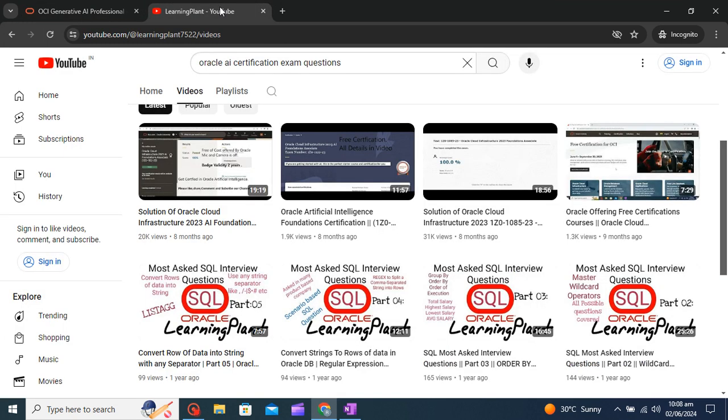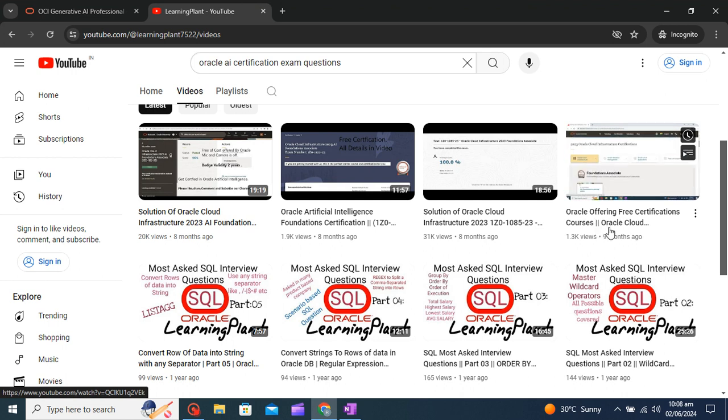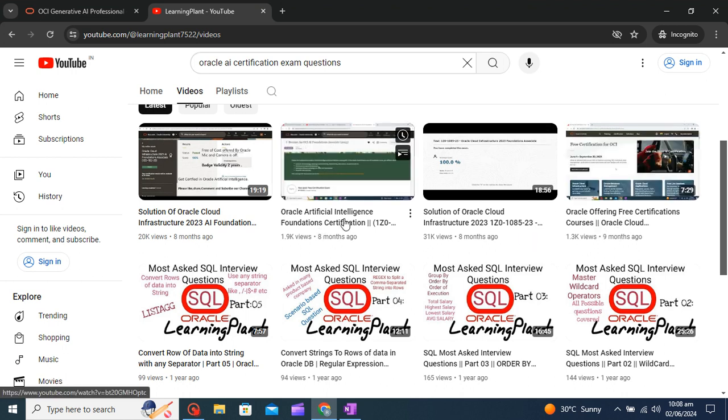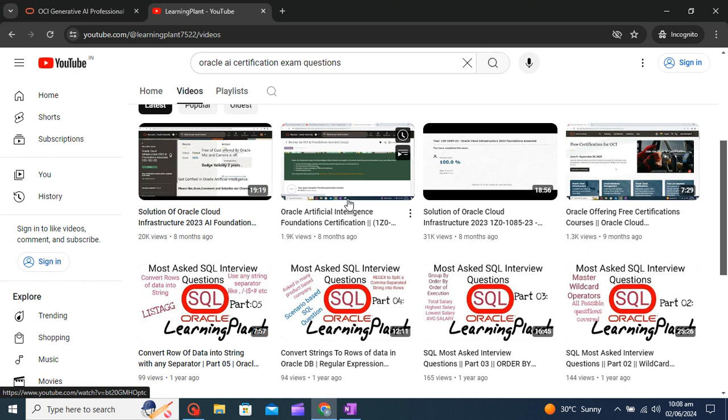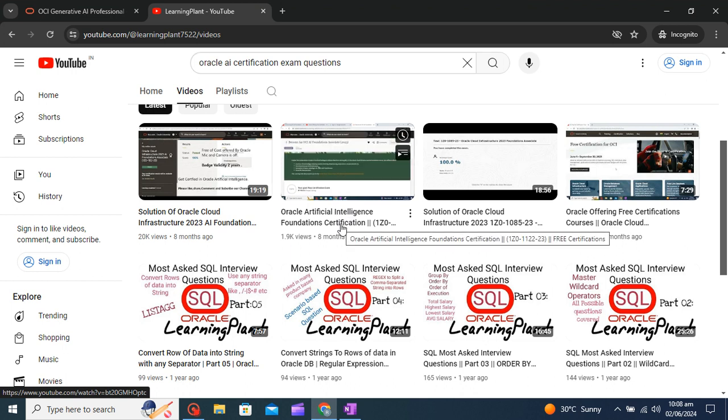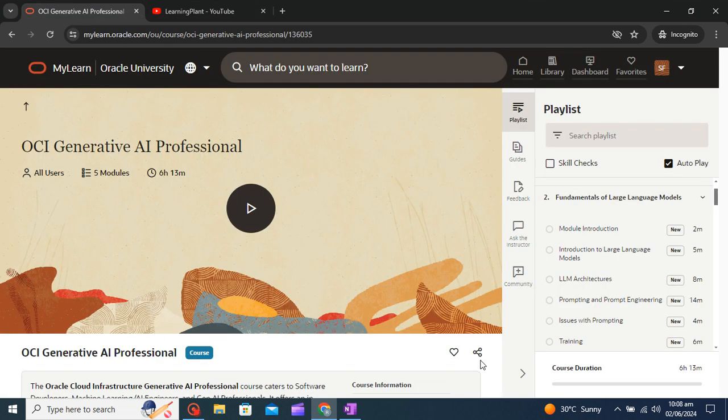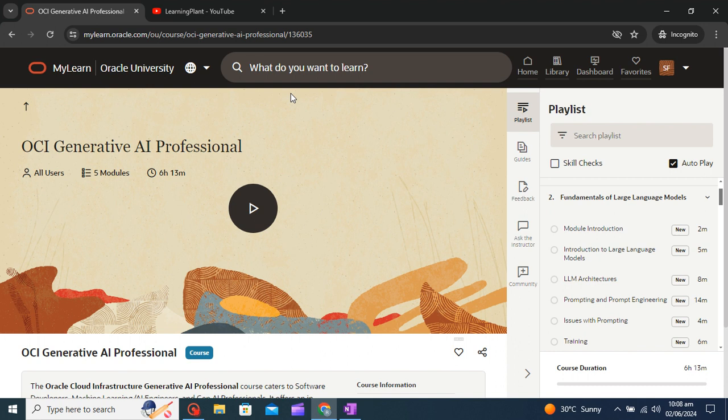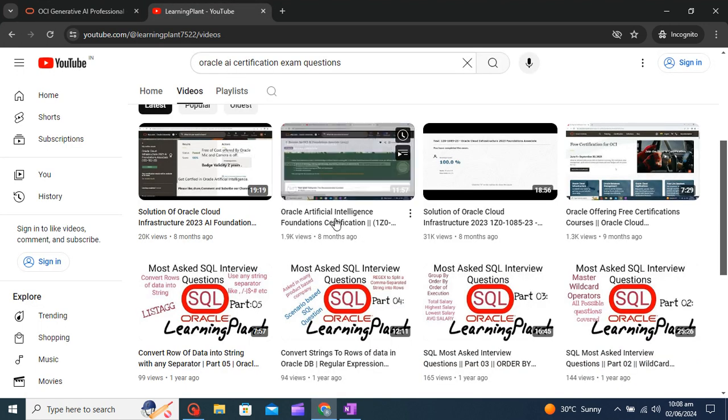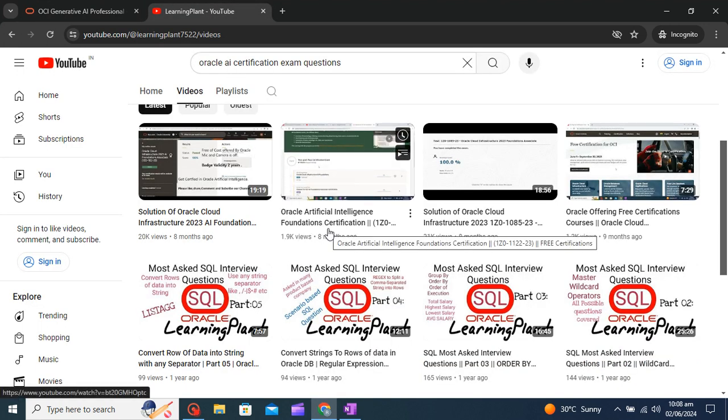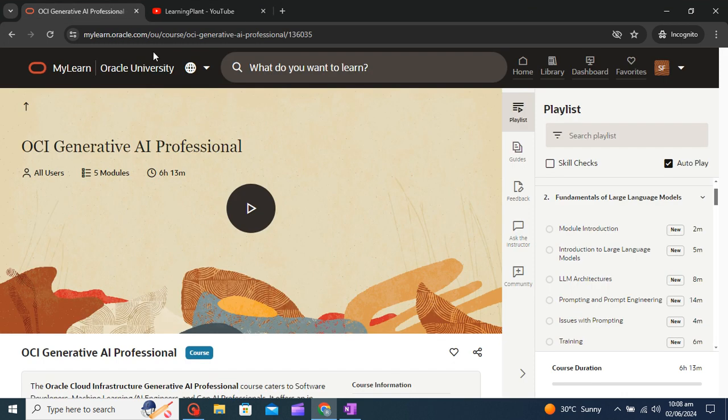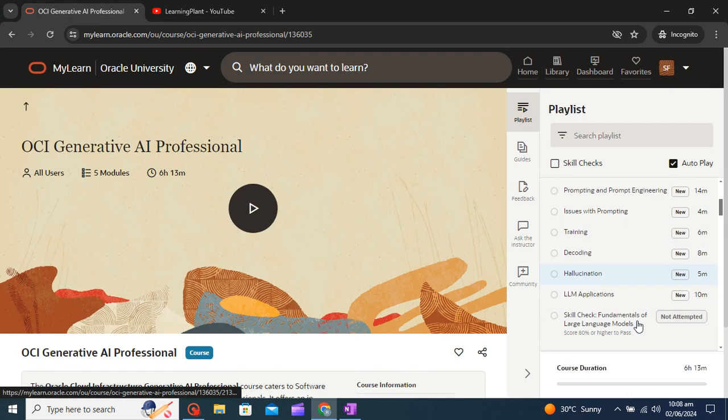If you have already gone through my video like Oracle Cloud Infrastructure and Oracle Artificial Intelligence, if you have gone through these courses it will give you a push to understand these things. Because under these Oracle Artificial Intelligence Foundation certification also we are having these topics.